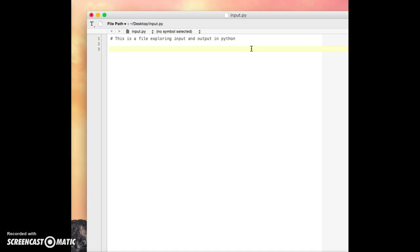Alright, so there are two different ways that you can enter input, two primary ways that you enter input in Python. The first is input. So we'll go ahead and define a variable and call it input, open, close parenthesis. And then we'll do the second one. We'll call that b is raw input, open, close parenthesis.